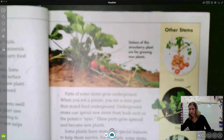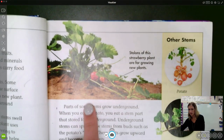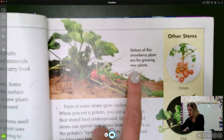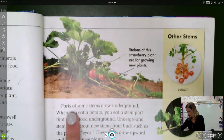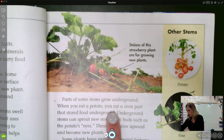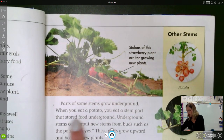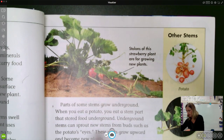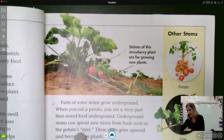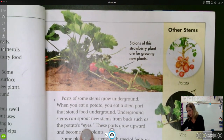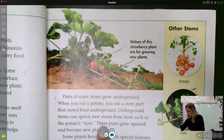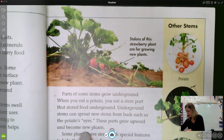Here's a picture of that strawberry plant. The stolons from the strawberry plant are for growing new plants. Parts of some stems grow underground — when you eat a potato, you're eating a stem part that stores food underground. Underground stems can sprout new stems from buds, such as the potato's eyes. That dark spot on a potato is the eye, and these parts grow upward and become new plants.